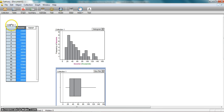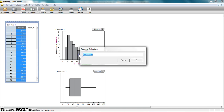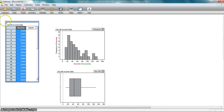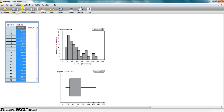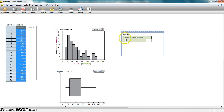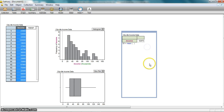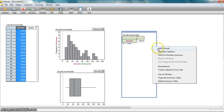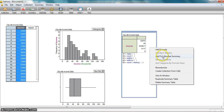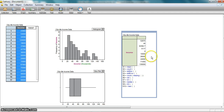I also want to name this data. It's called Collection 1, but I'm going to come up here and name it Cityville Income Data. I'll click OK, and it puts that title not only on my data but also on anything I create using that data. So I have a nice histogram and a nice box plot. Finally, I'm going to create some summary statistics. I'm going to drag this summary box down, and it's asking me to drop an attribute. I'm going to grab Income and drop it in here, then right-click and add basic statistics, and right-click again and add the five-number summary.